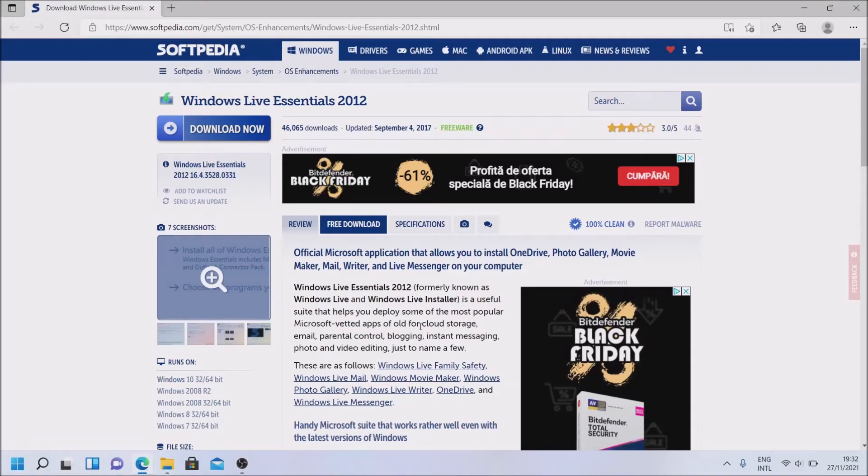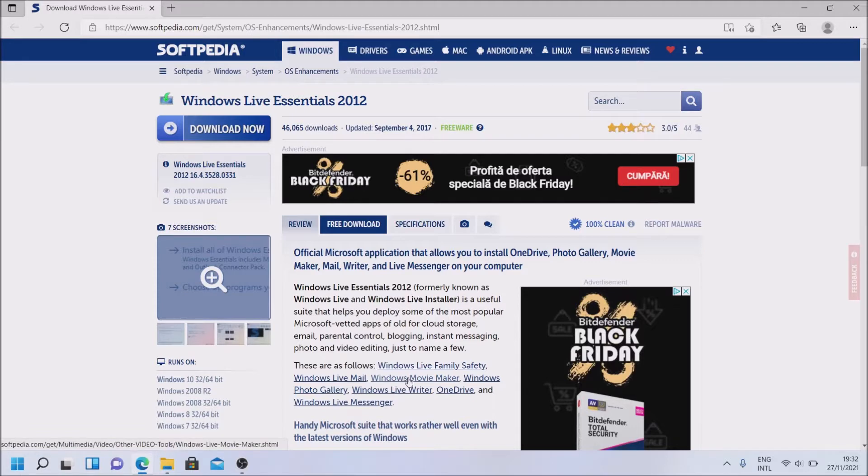Hi there. In this video I'm going to show you how to install Windows Movie Maker on Windows 11. Let's get to it.